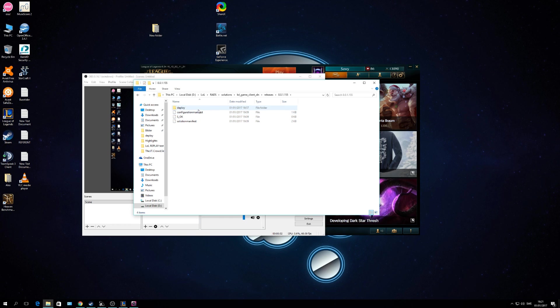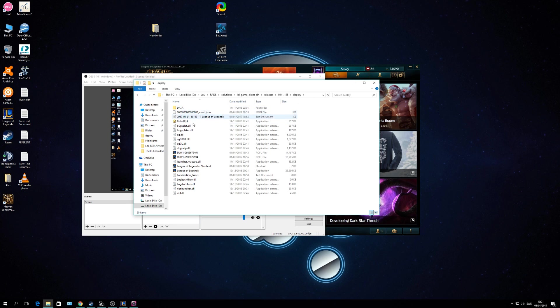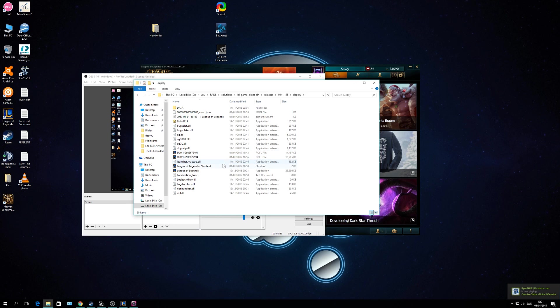Once you have that, basically go all the way to Deploy. Then you're going to enter this. It's not going to look exactly like this because I've been editing a bit. What you do is you find this one. It's an application, it says League of Legends.